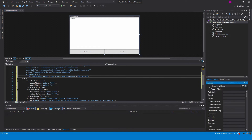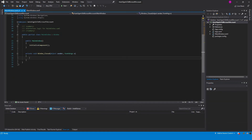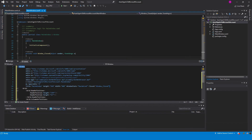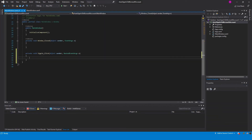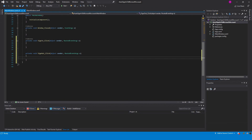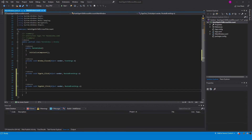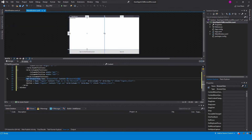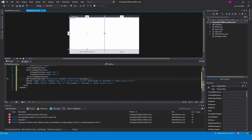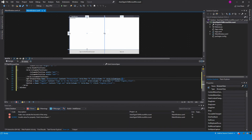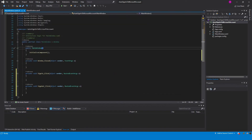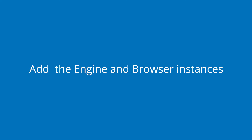Add the Windows.ClosedEventHandler, which will be used for disposing the Browser and Chromium. Add the ButtonClickEventHandlers. Then add the Engine and Browser instances.